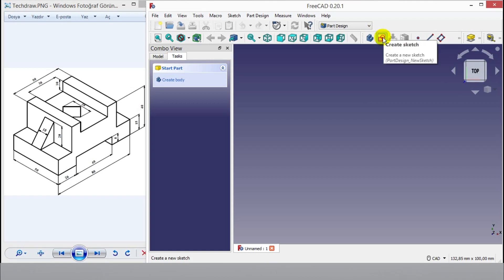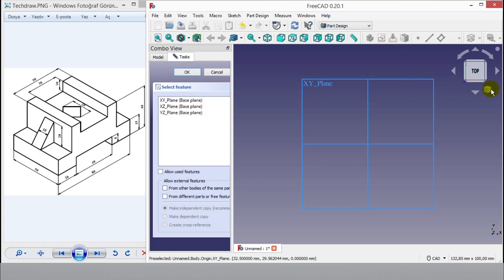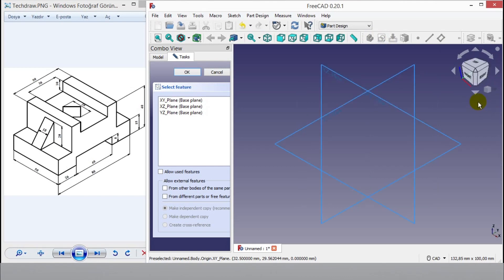To draw left side of drawing, select isometric view to understand where to start of drawing. Then click Y's plane.